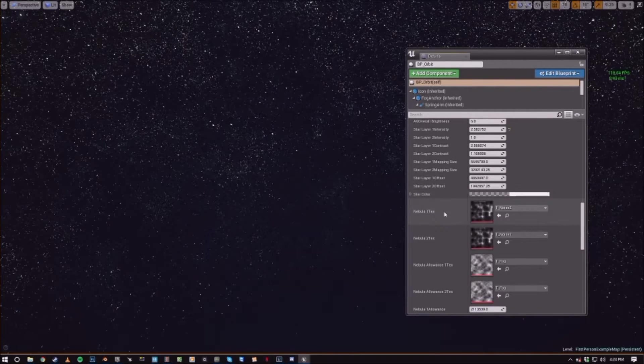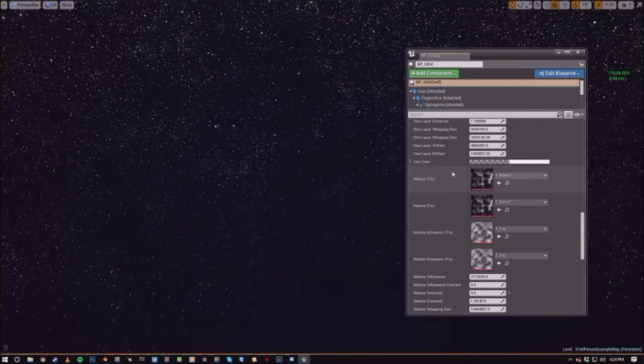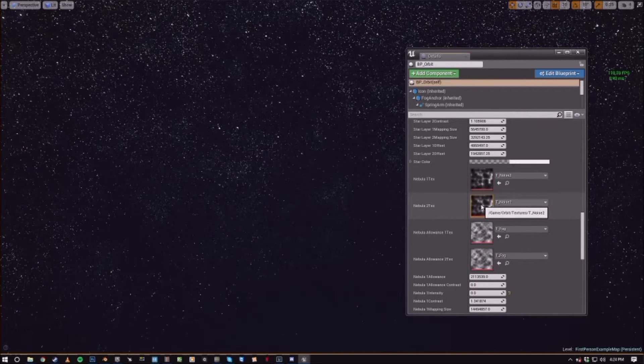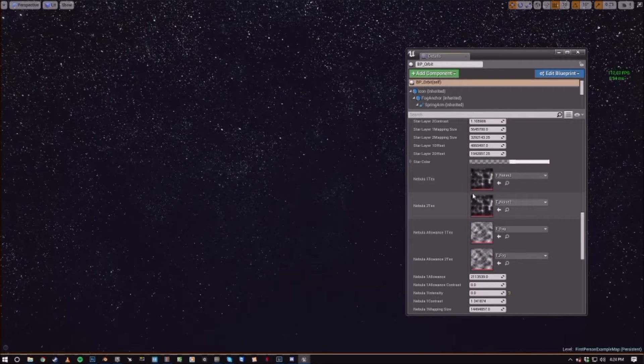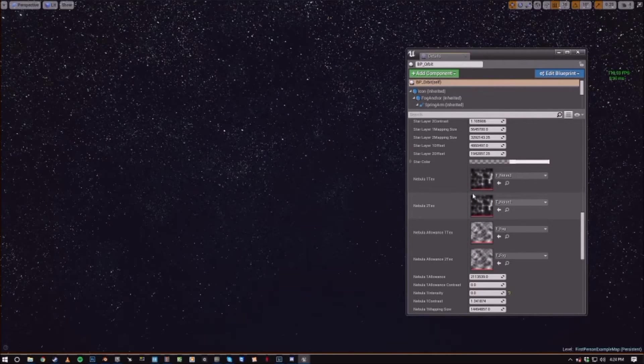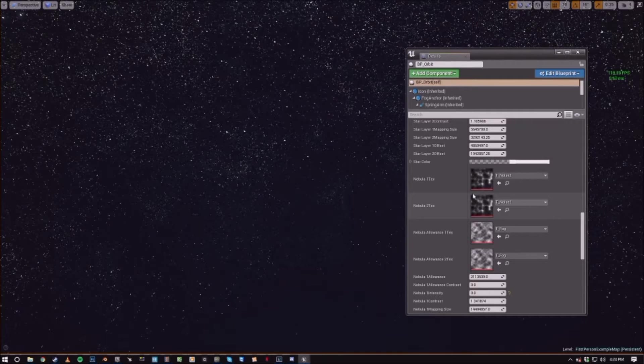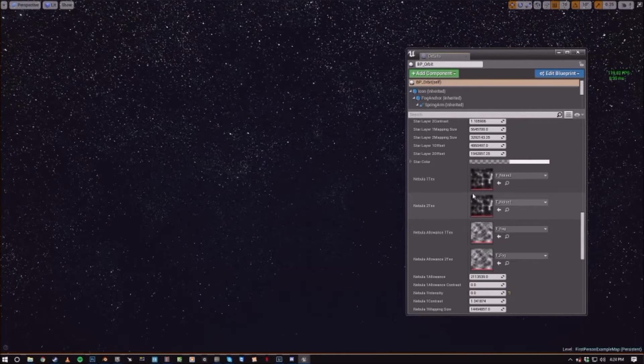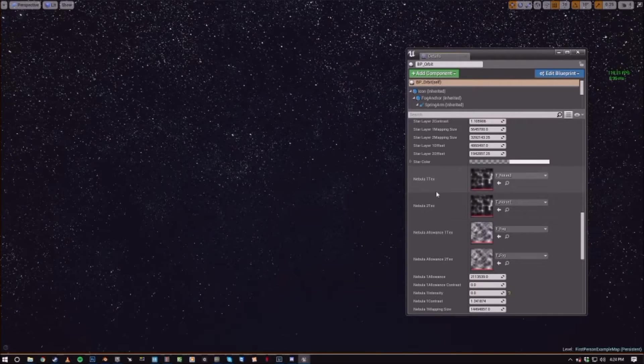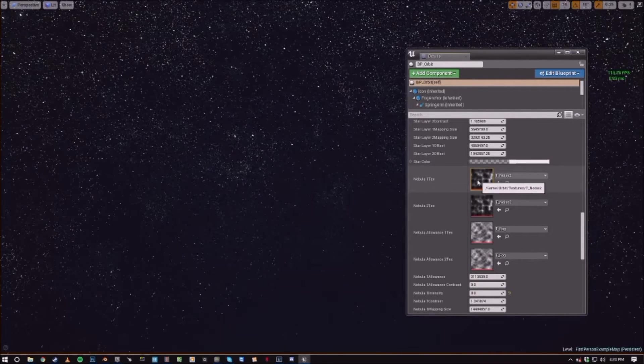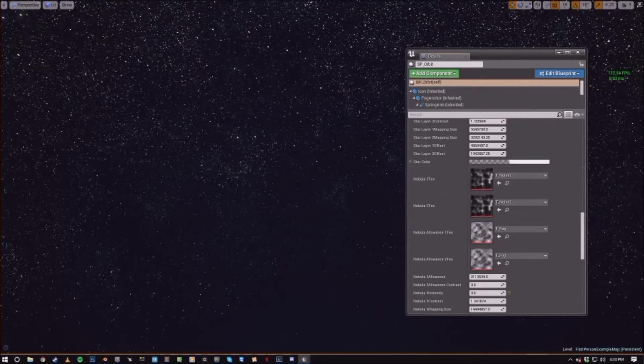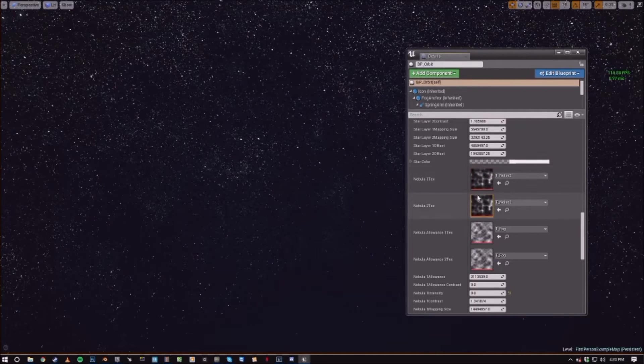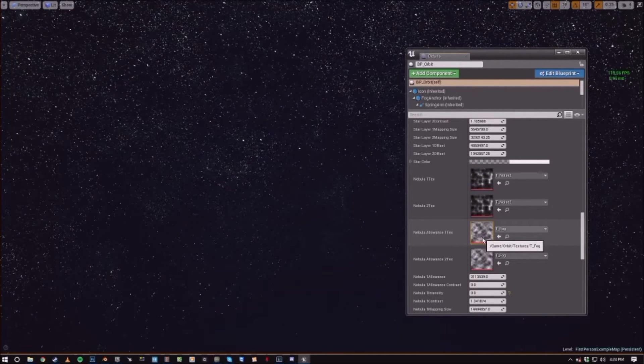And now getting into the nebula generator, we have nebula tex one and nebula tex two. These are the actual textures for how the nebulae are shaped in your sky. And these are also globally mapped.